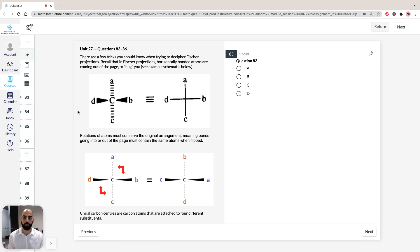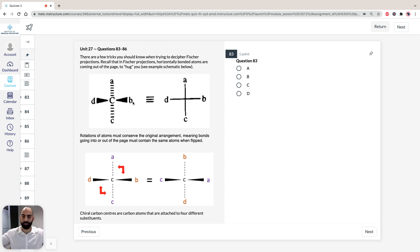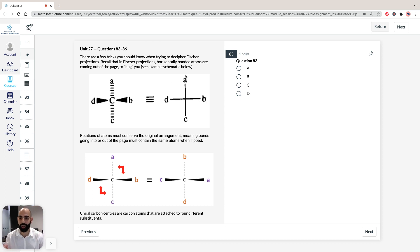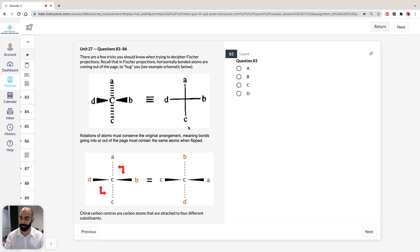So recall that in Fischer projections, the horizontal bonded atoms are coming out of the page — kind of like they're coming out to hug you. So if we've got a compound like this, D and B are coming out to hug you and A is going back into the page.